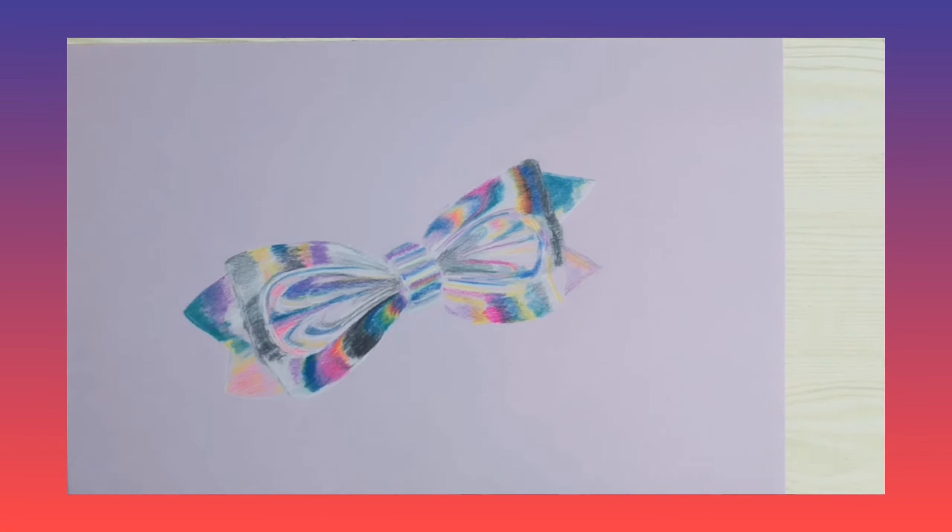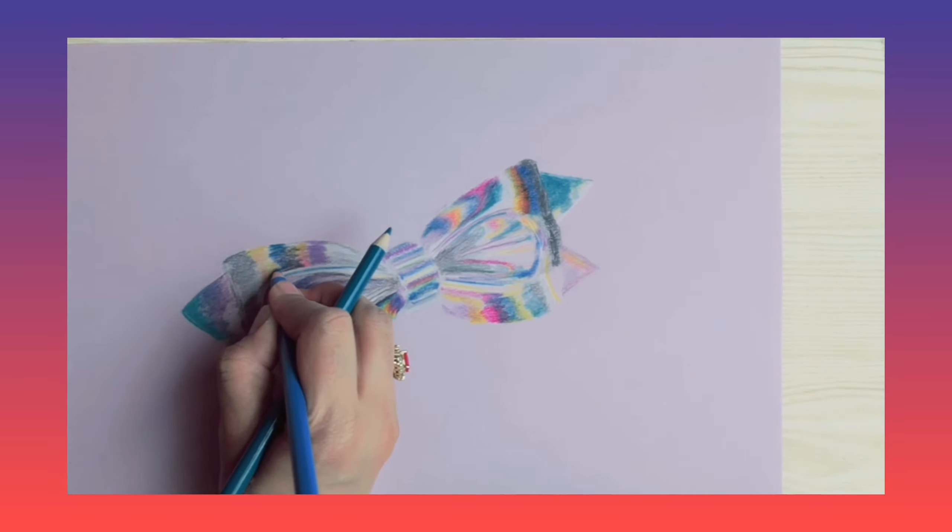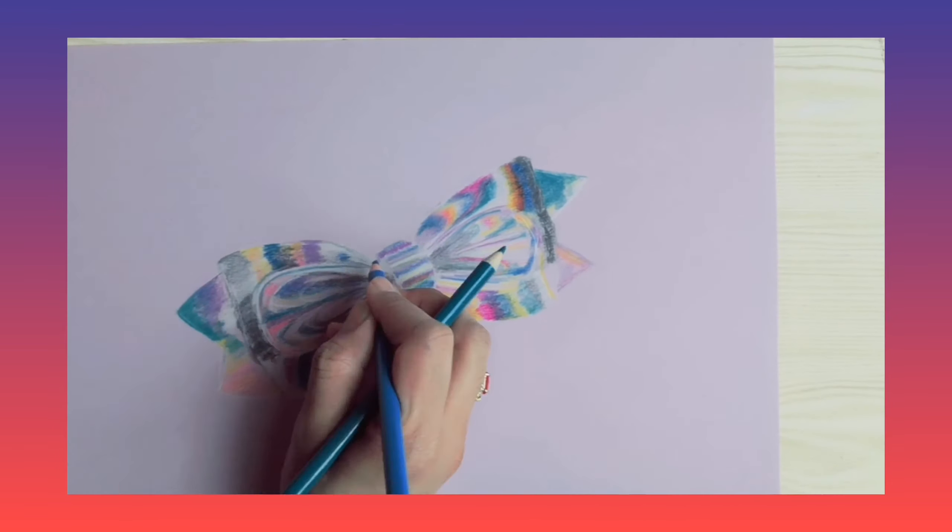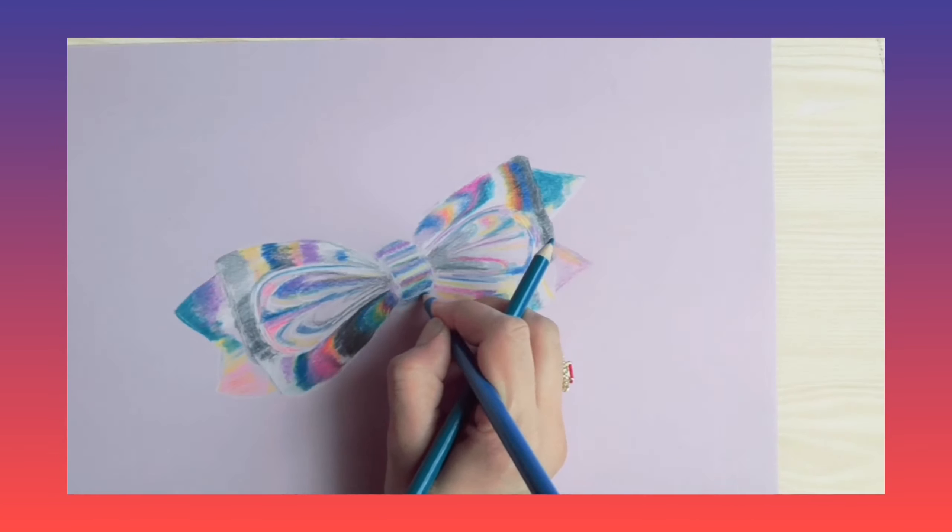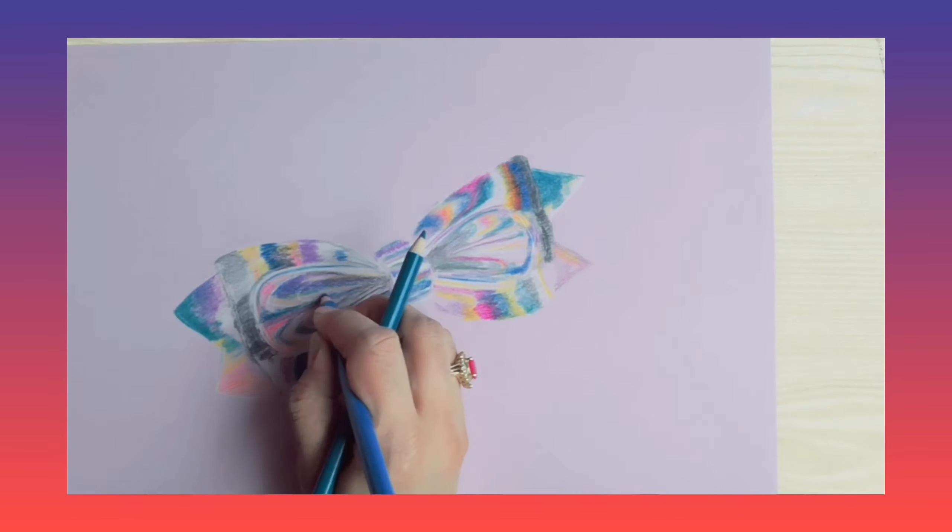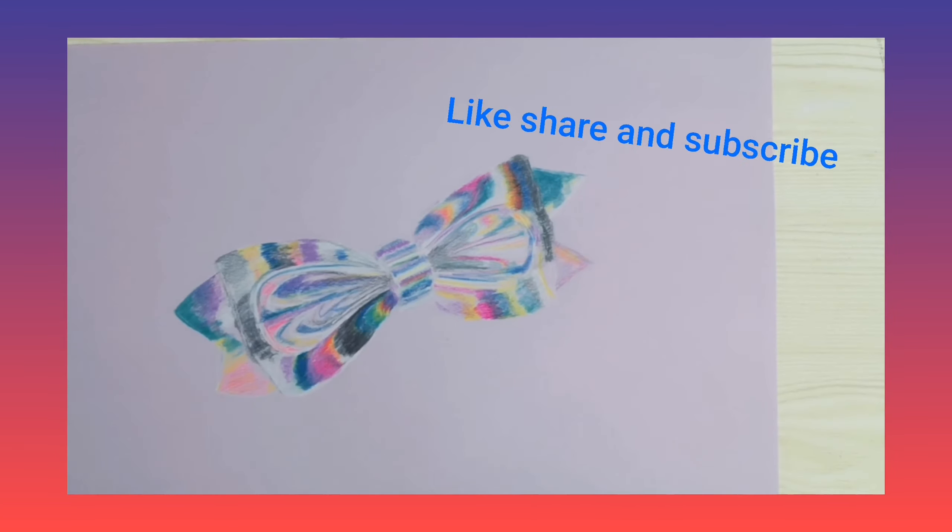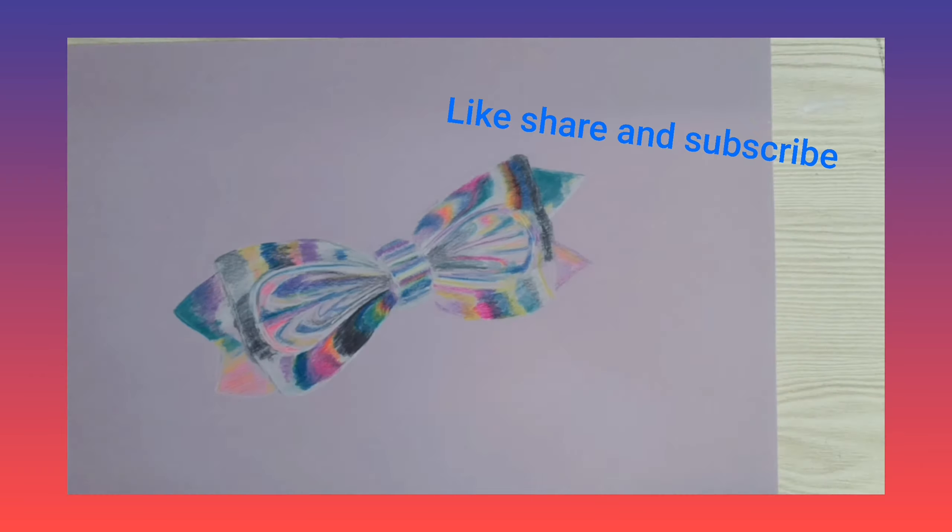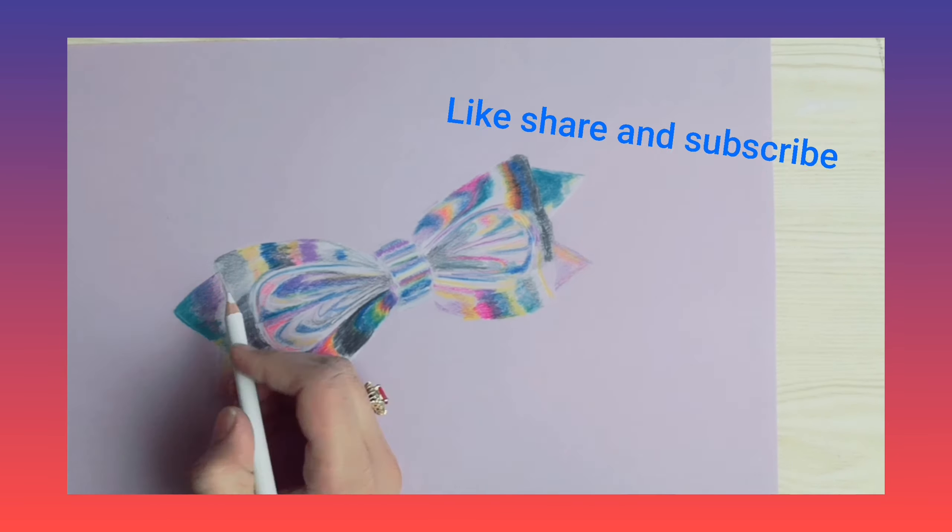I hope you guys like this video also. And if you really like, please share and subscribe to my channel and give me your feedback.